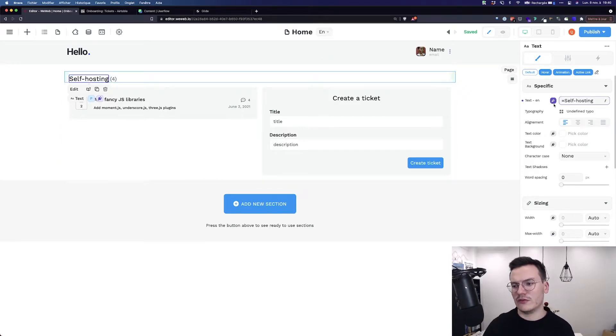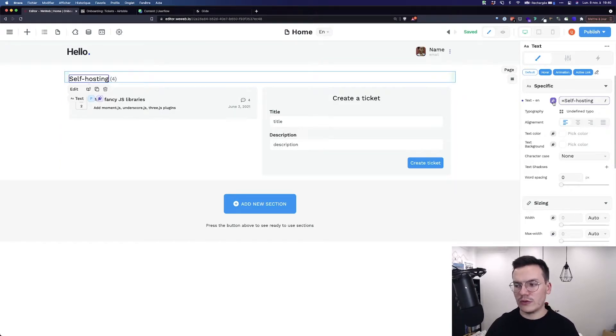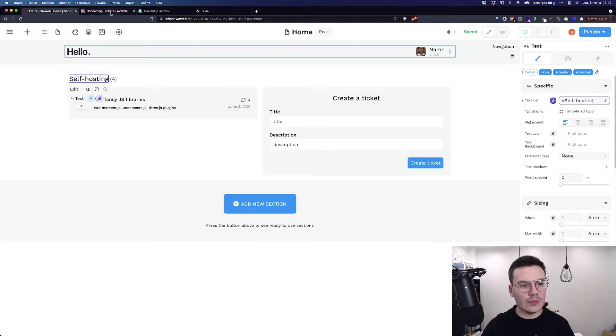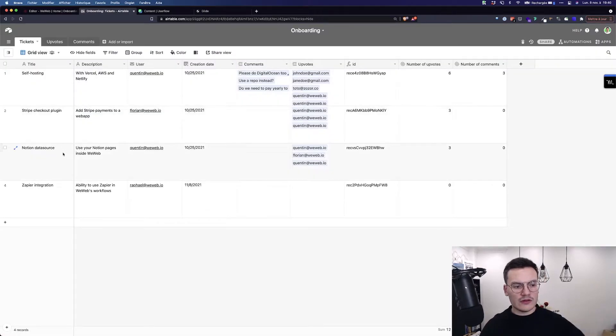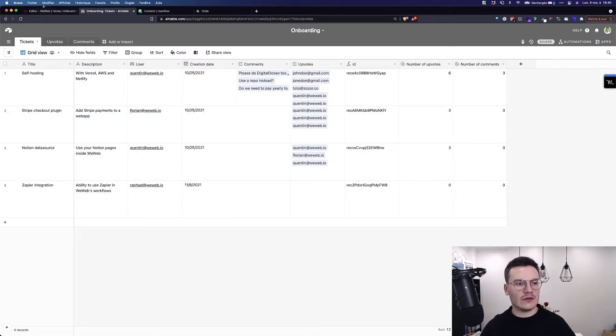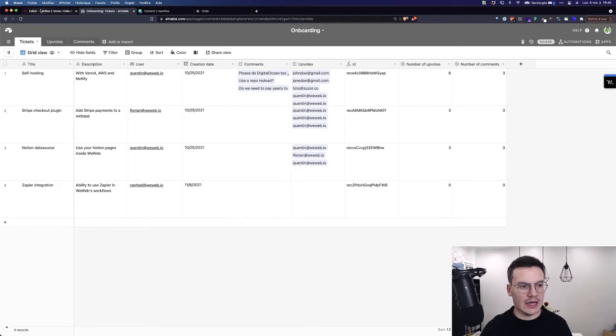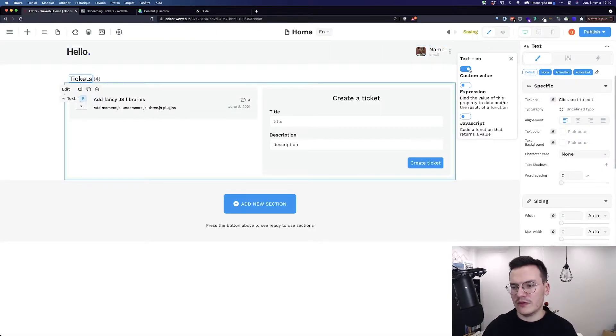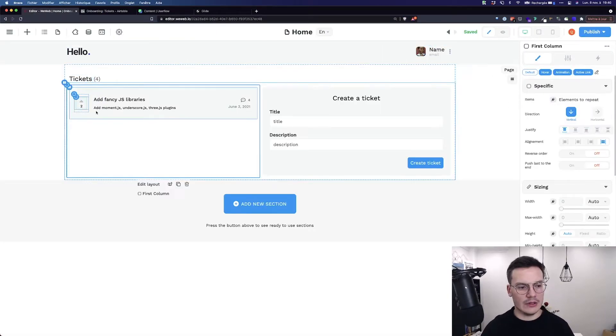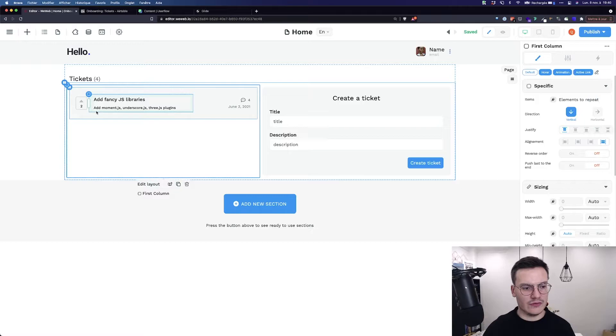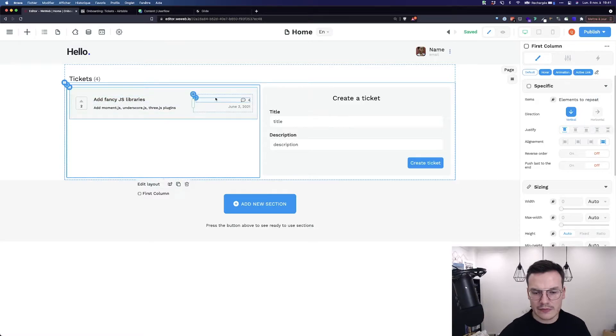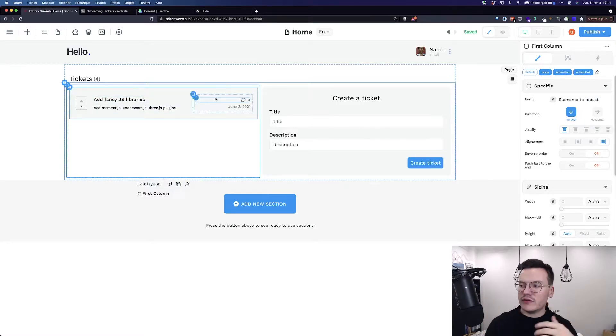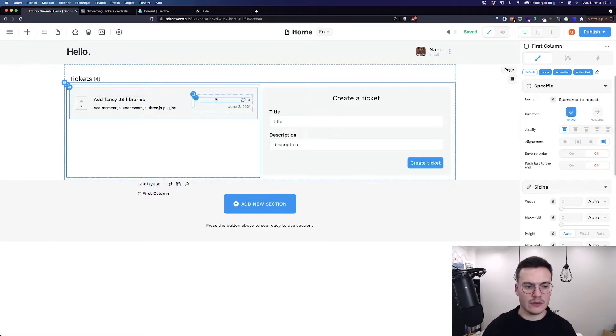That's interesting but what I want is really repeat all these tickets from Airtable inside my app. So let's just remove this binding. Let's bind this specific ticket with the tickets I have in my Airtable base.